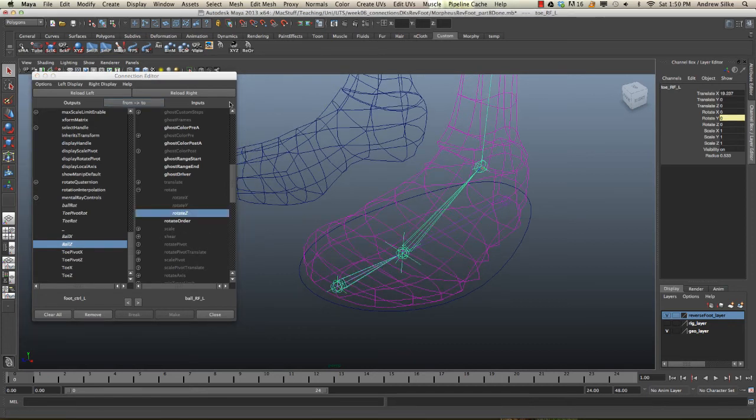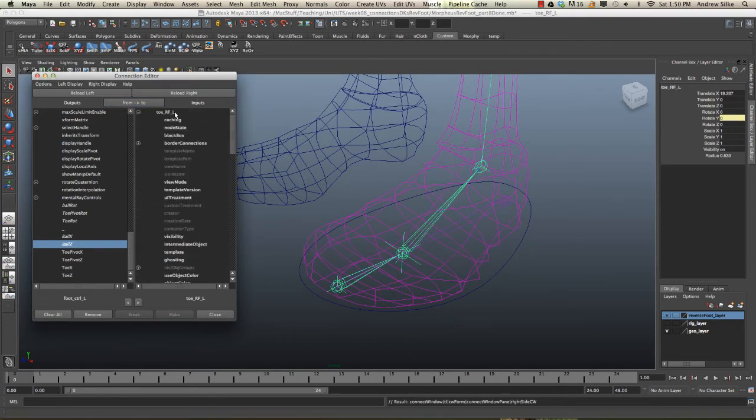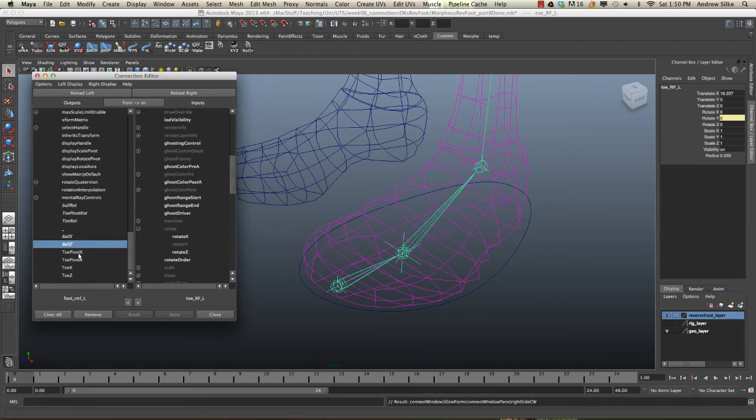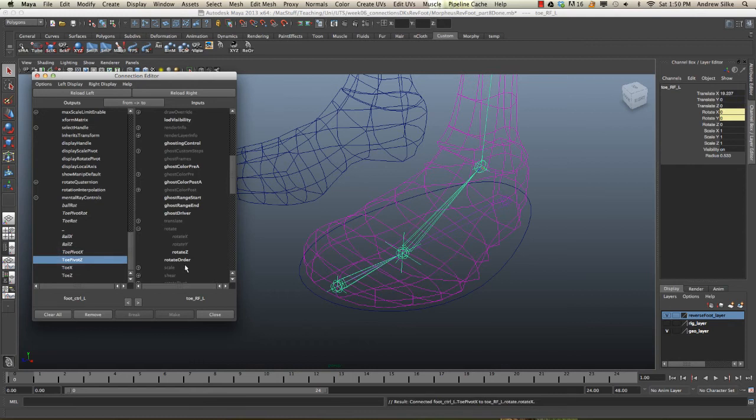Next one, we want to use the toe. Reload right. Make sure we've got toe there, yes. Scroll down, and then we go to rotate. This is our toe pivot. So toe pivot rotate X, toe pivot rotate Z. And that's now hooked up and ready to go.